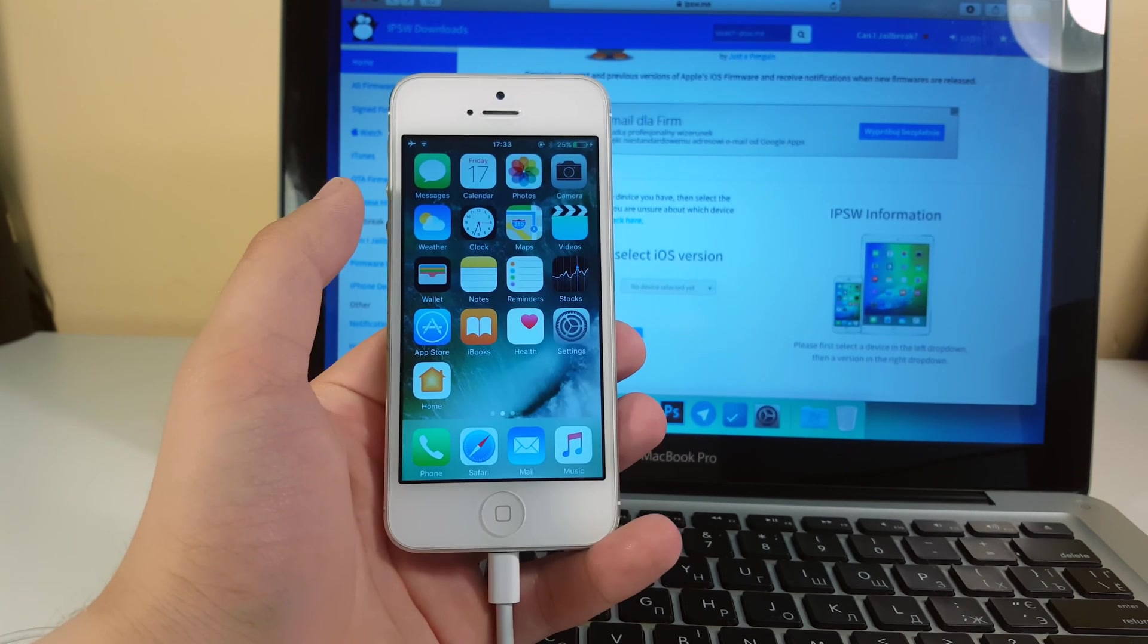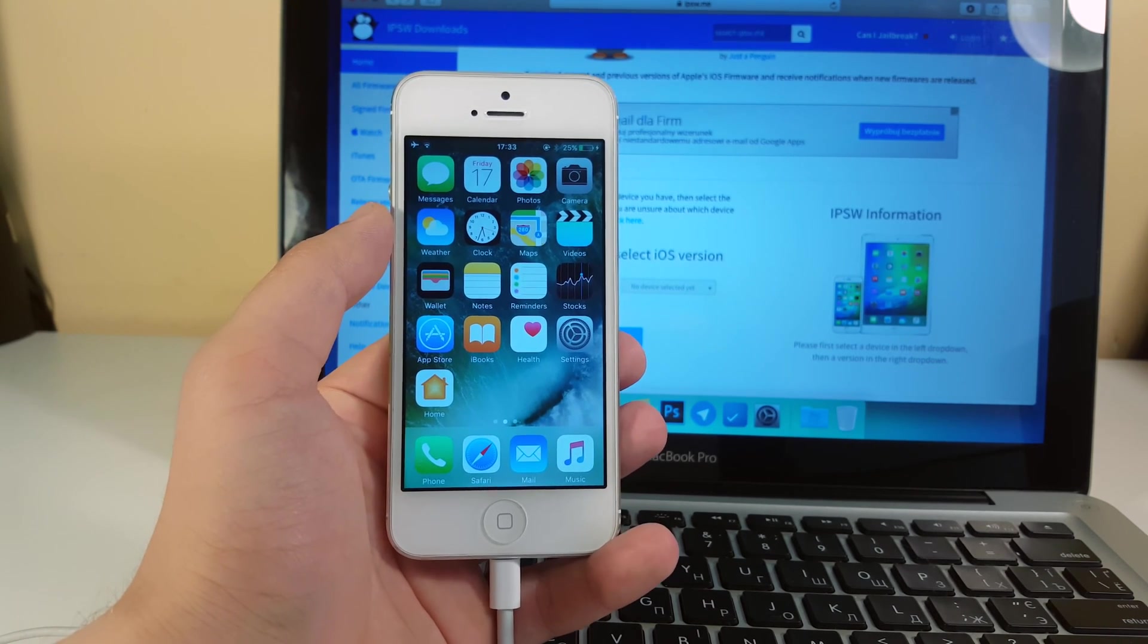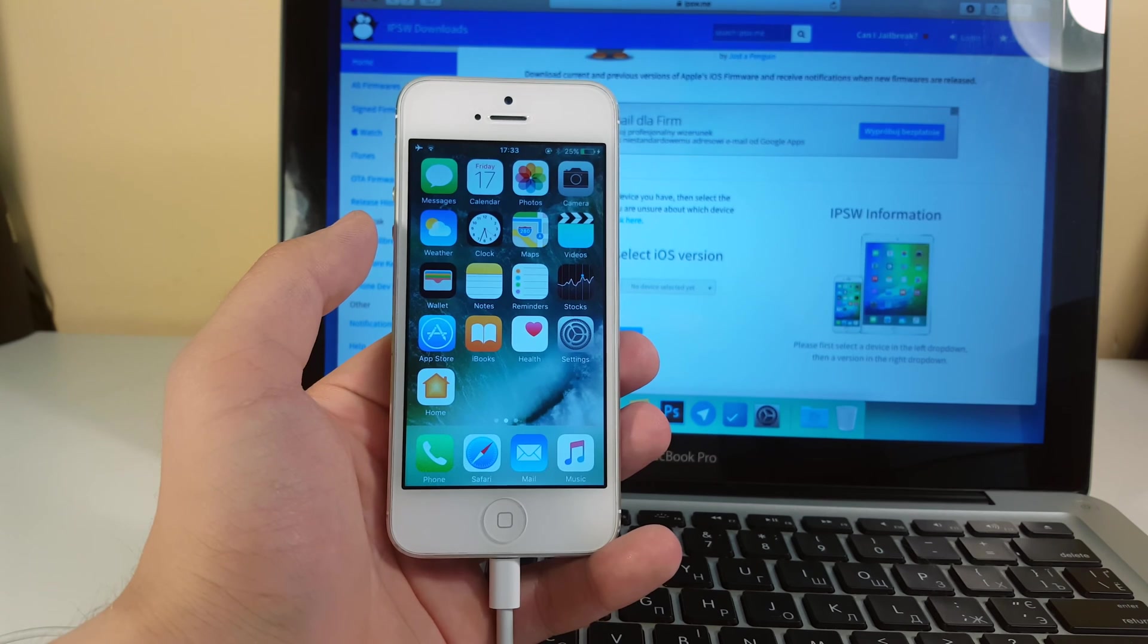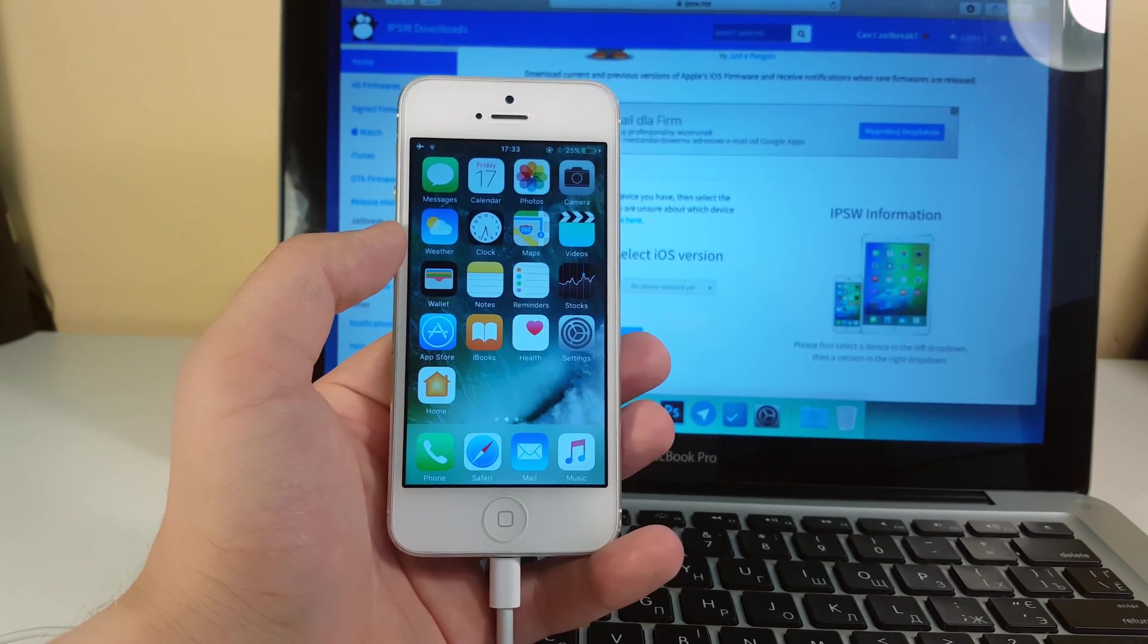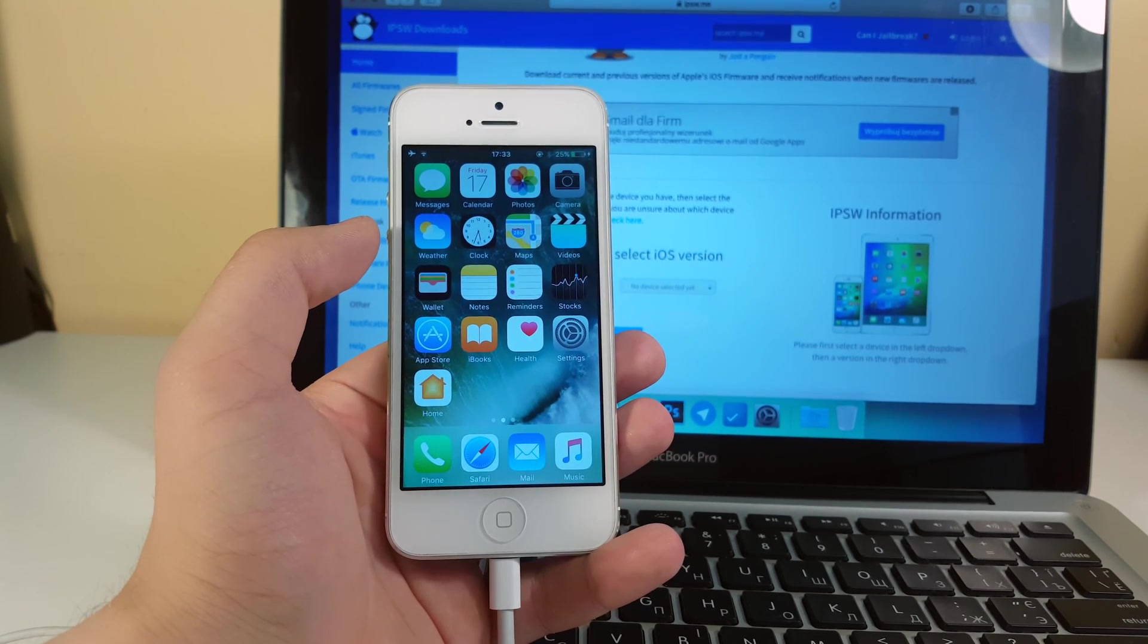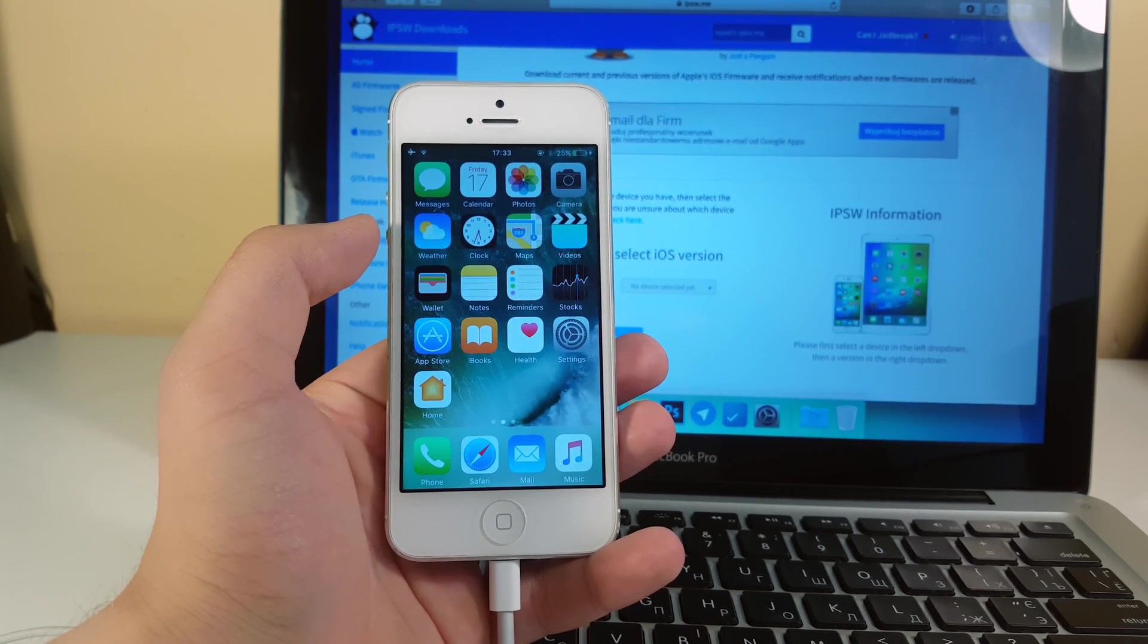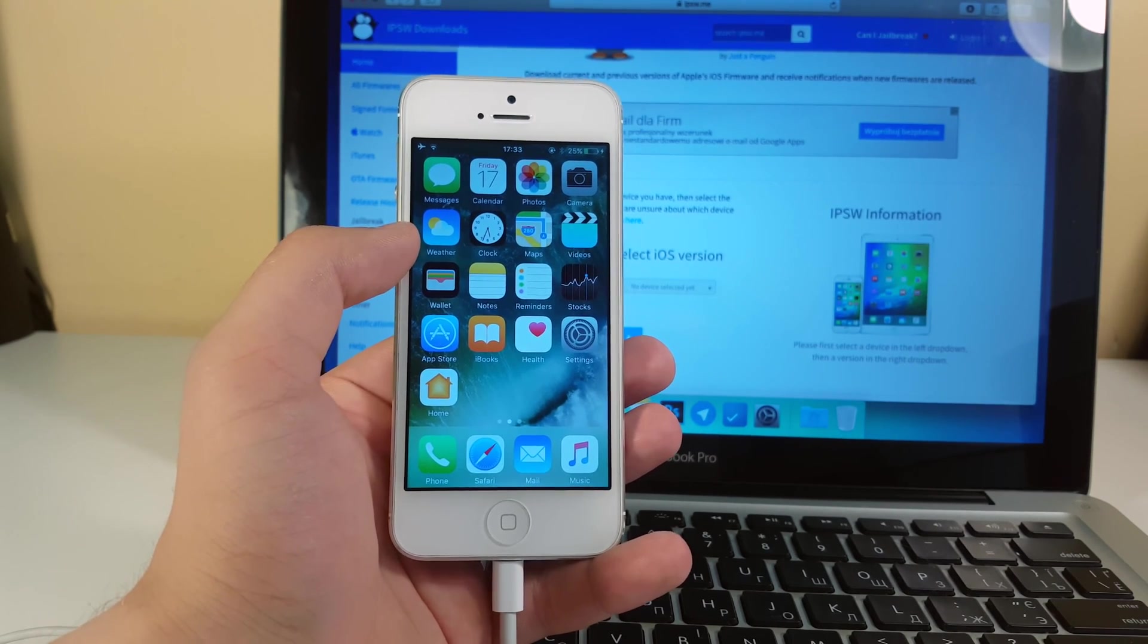What is up guys, TechLabs here. In this video I will be showing you guys how you can downgrade from iOS 10 to iOS 9.3.2 and iOS 9.3.3 with saving all of your files except for iMessages and messages. Unfortunately those things are not saved but the rest are saved. So guys without any further ado let's just go ahead and get started.